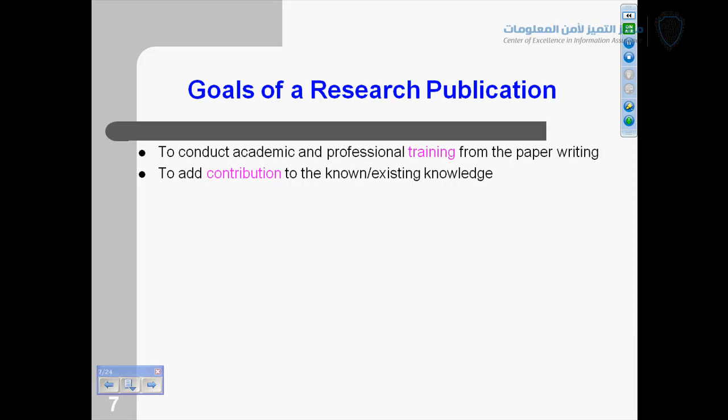Another goal is to add contribution to existing knowledge. We have knowledge and want to give our own thoughts and share our experiments. Sometimes you get nothing for your contribution, sometimes it's zero, but sometimes you get a lot. Also, to make recognition in your field — you write a paper to recognize yourself. It's one of the goals. And you have to give additional knowledge to the community.